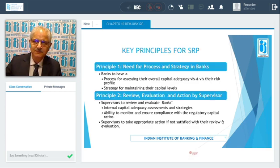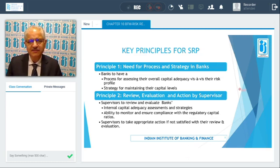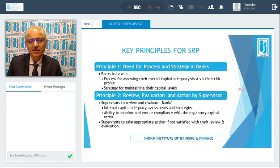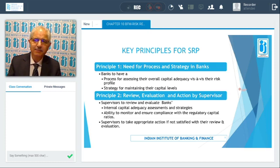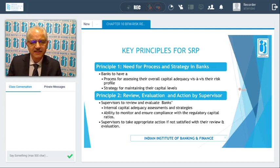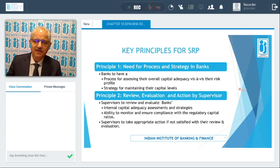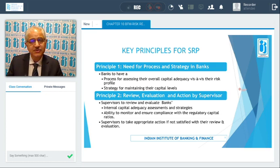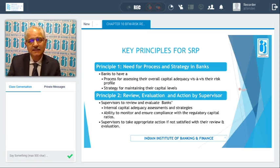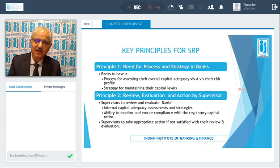When we talk about the supervisory review process, certain principles have been laid down by the Basel Committee. Principle 1 is the need for process and strategy in banks. Banks require a process for the assessment of their overall capital adequacy vis-à-vis their risk profile — the type of risks they are taking. Capital has to be commensurate with those risks, and banks must introduce a strategy for ensuring they maintain those capital levels at all times.